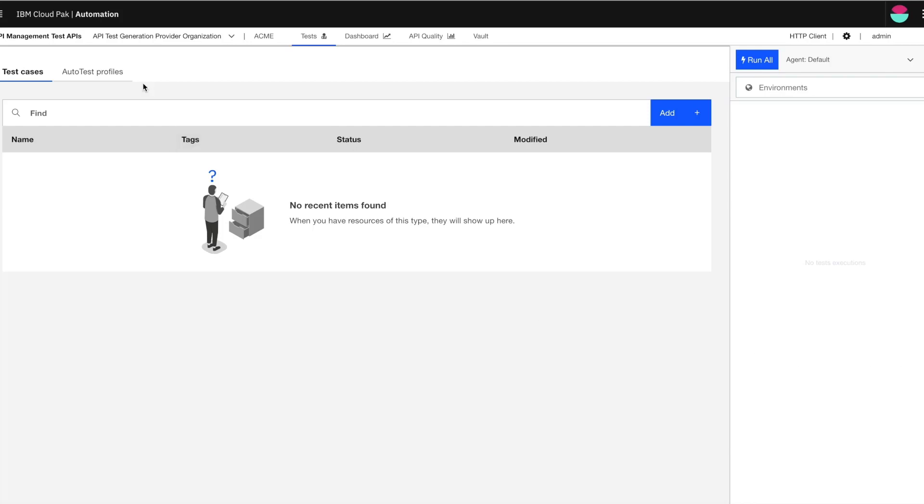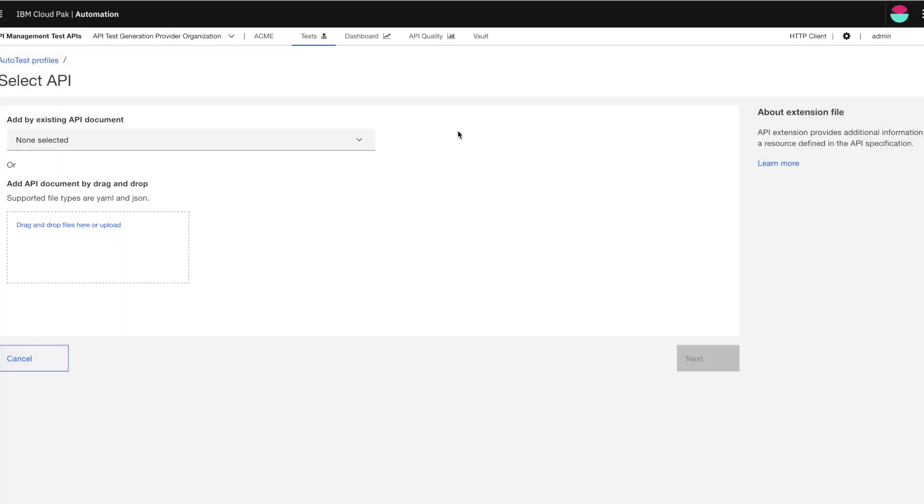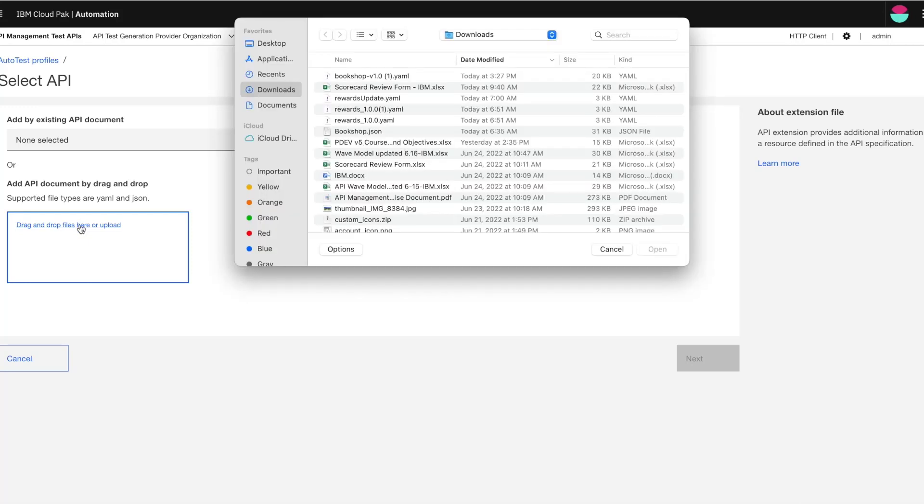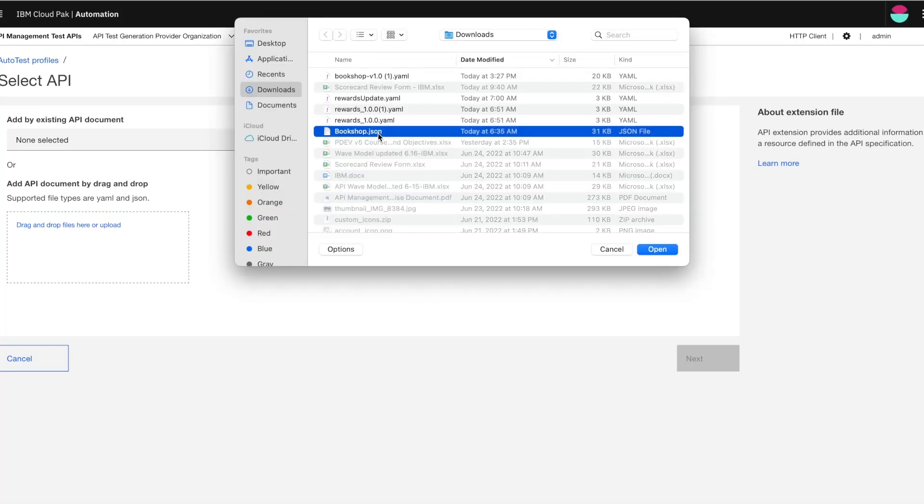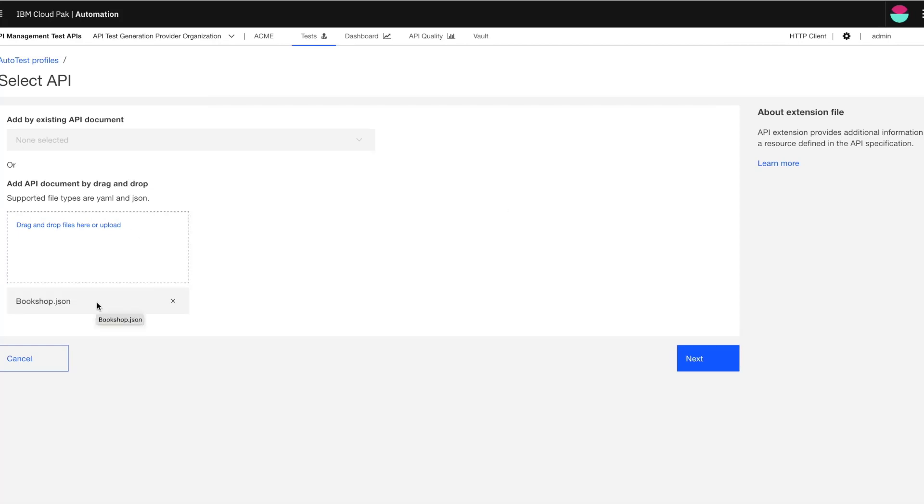As you can see, to get started with, I'm choosing the AutoTest profiles here. And let's click on add. I'm selecting the API specification to get started with the testing, so I have the JSON version of my bookshop which I've already downloaded. So I'm selecting my bookshop API here.